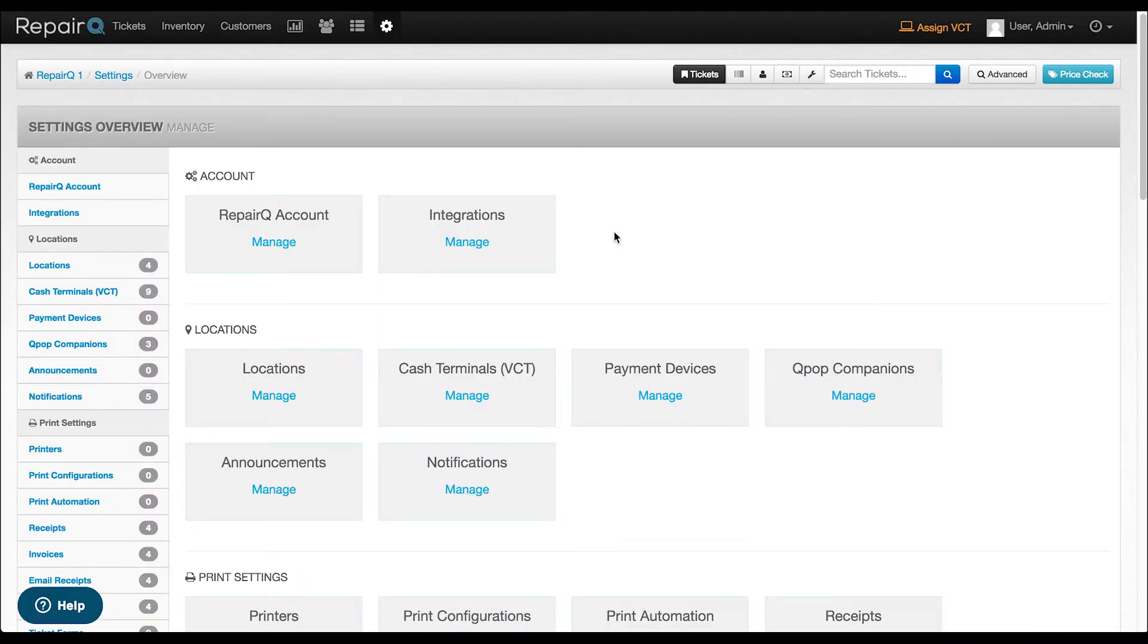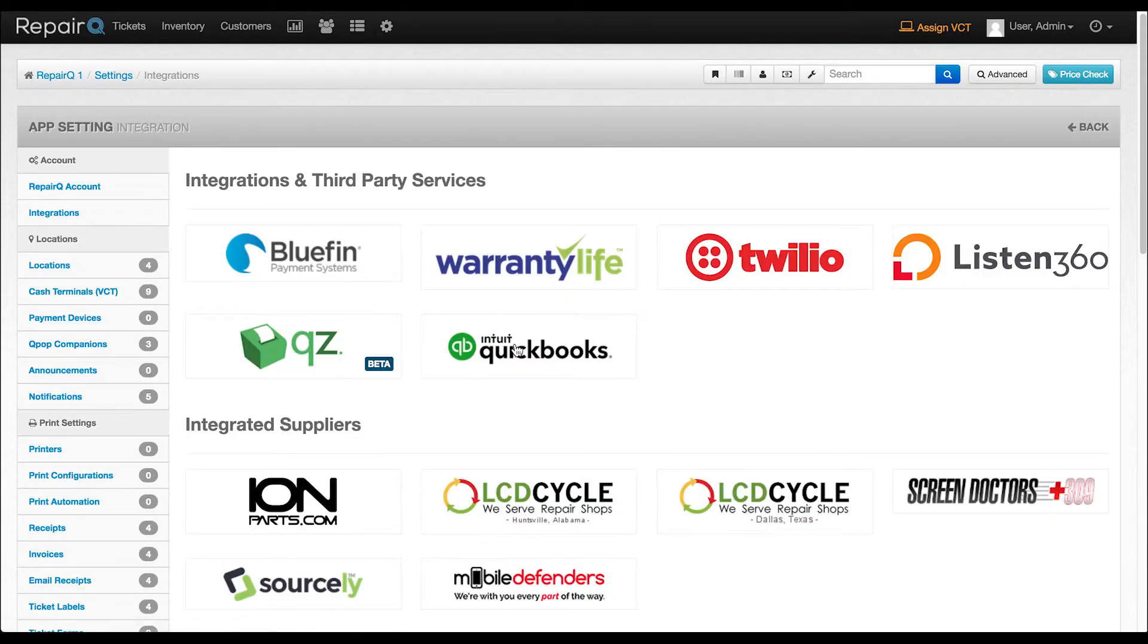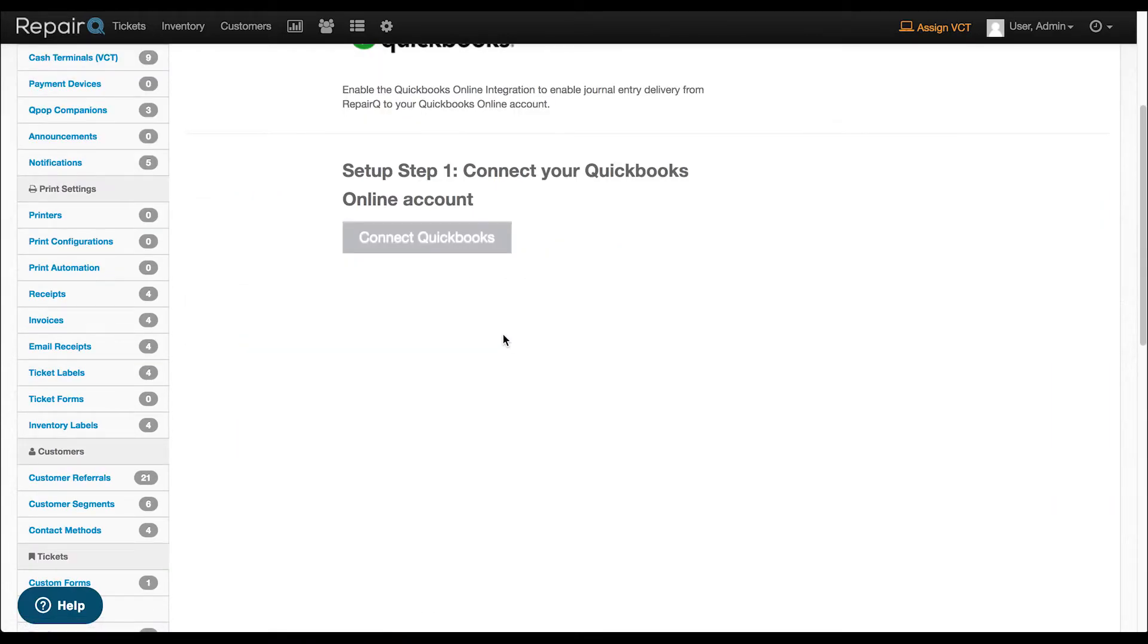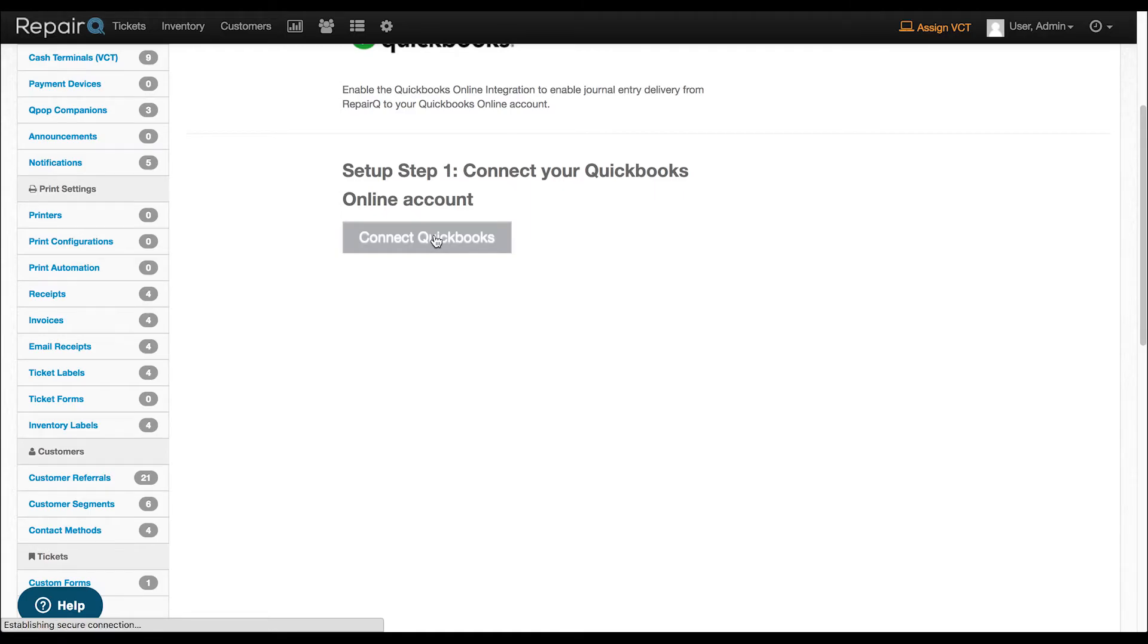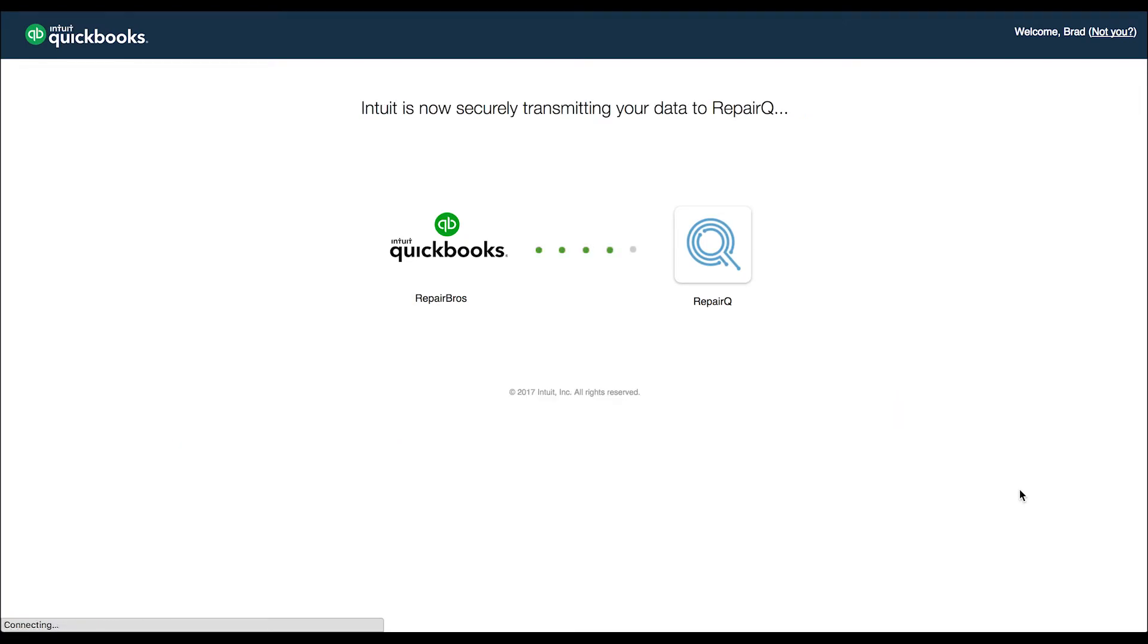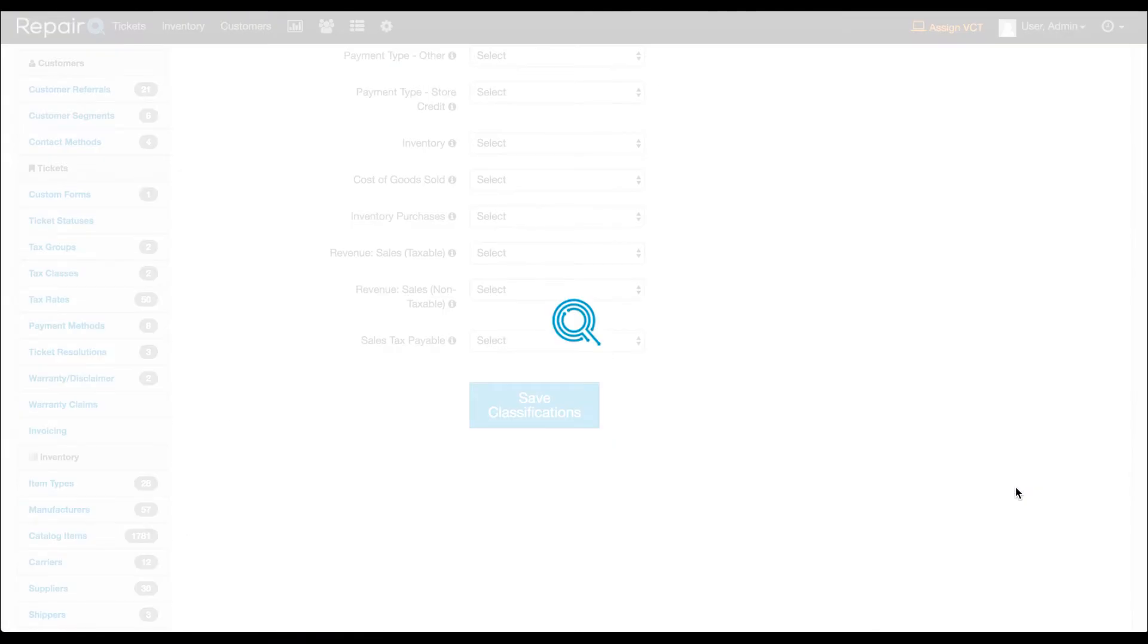Head over to your settings and click on integrations. You'll see a new QuickBooks Online button. Click that. Then select the connect QuickBooks button. If you're not logged into your QuickBooks Online account, you'll be prompted to do so. If you do not have a QuickBooks Online account yet, you must first sign up for QuickBooks Online. Then click the Authorize Repair Queue button. Upon success, you will be redirected back to the QuickBooks integration settings page to complete your setup.